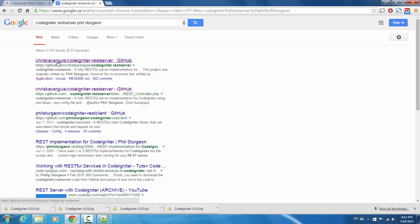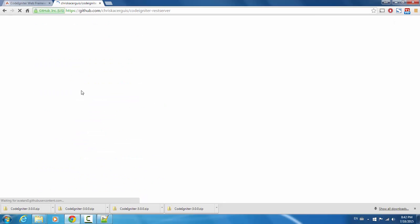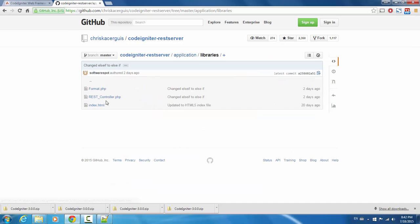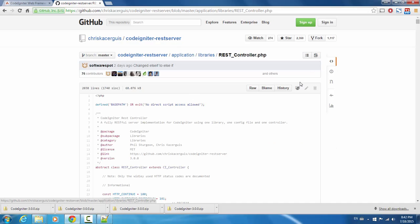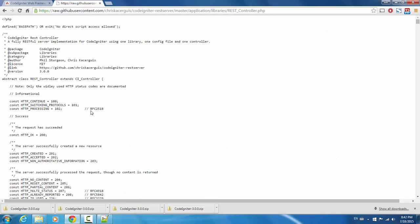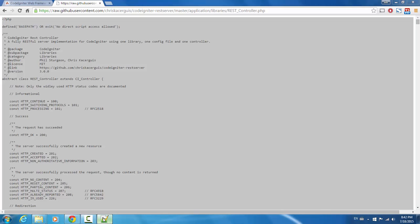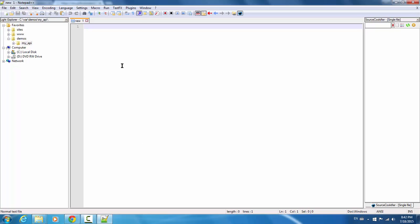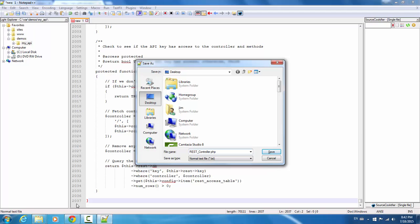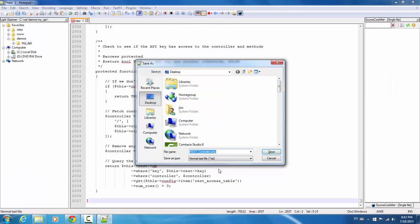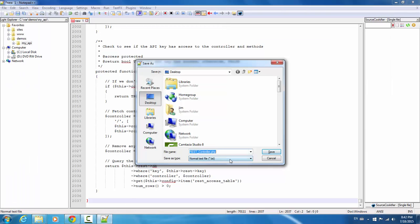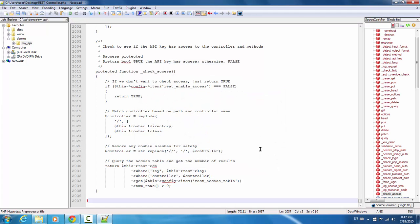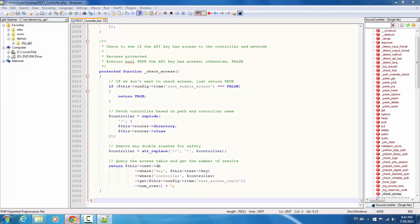So we're actually going to just go and visit this github.com account and just download all of the files that we are going to need. The most important is this REST controller dot PHP in the libraries directory. So let's copy all that code. And I'm just going to paste it into my editor here and save it as REST controller dot PHP to my desktop, just making sure I have the file name right here. And let's save this file to our desktop.